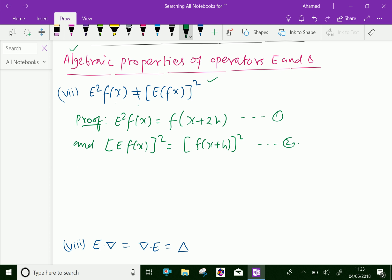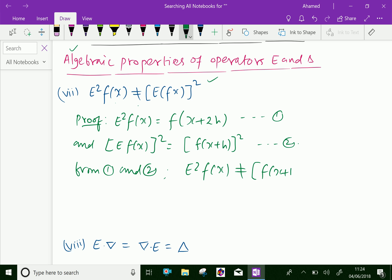From equations 1 and 2, we can see that E squared f(x) is not equal to E of f(x) whole squared, because E squared f(x) equals f(x + 2h), but E of f(x) whole squared is f(x + h) whole squared. Therefore, E squared f(x) is not equal to f(x + h) whole squared.